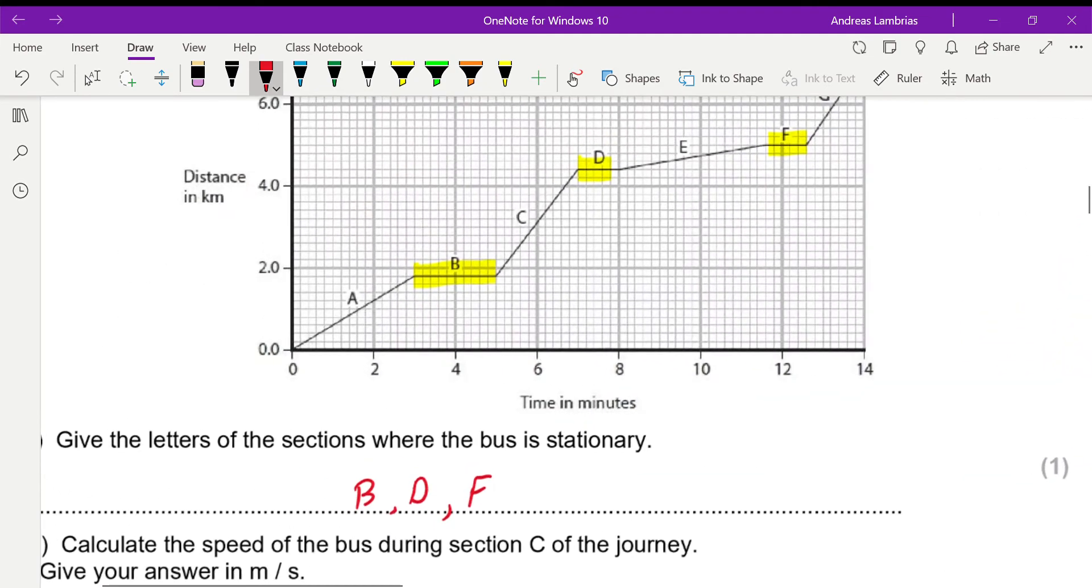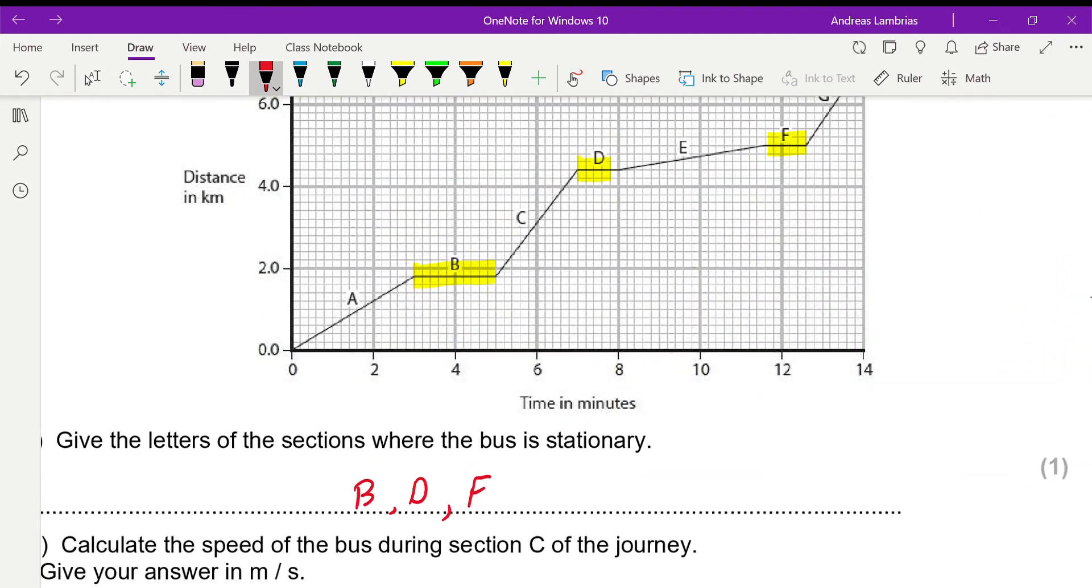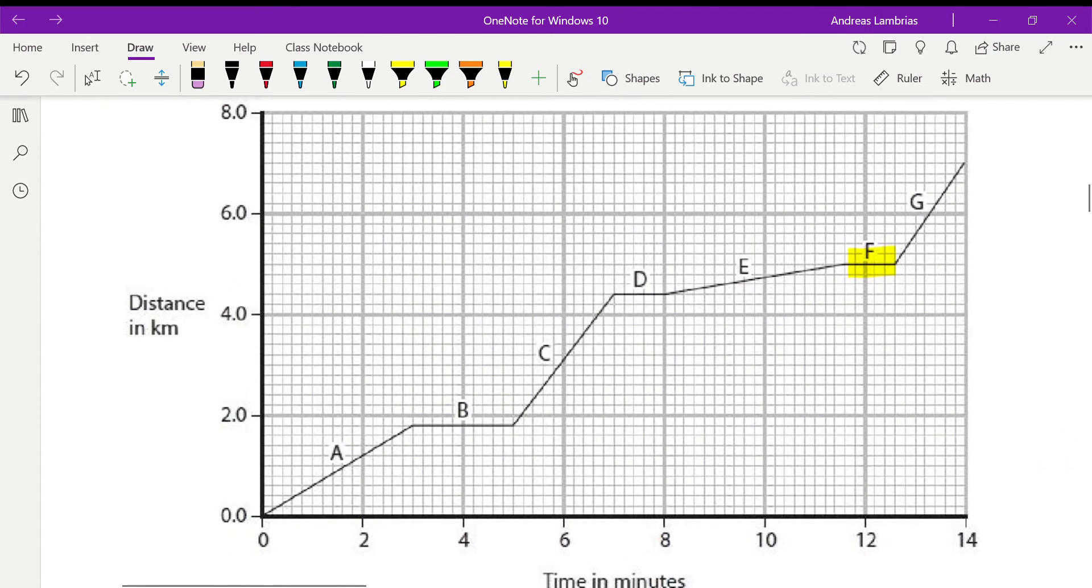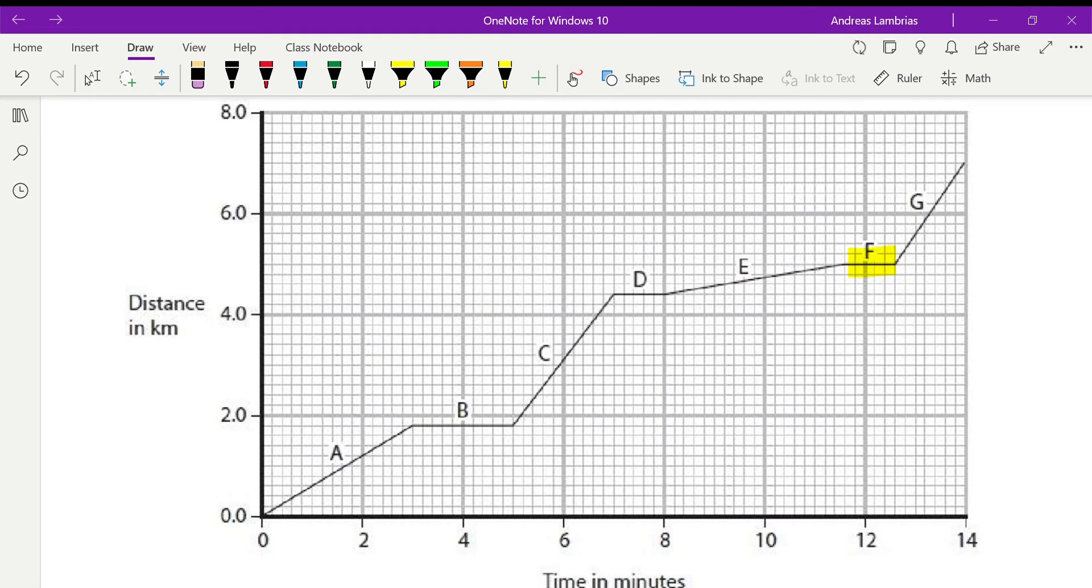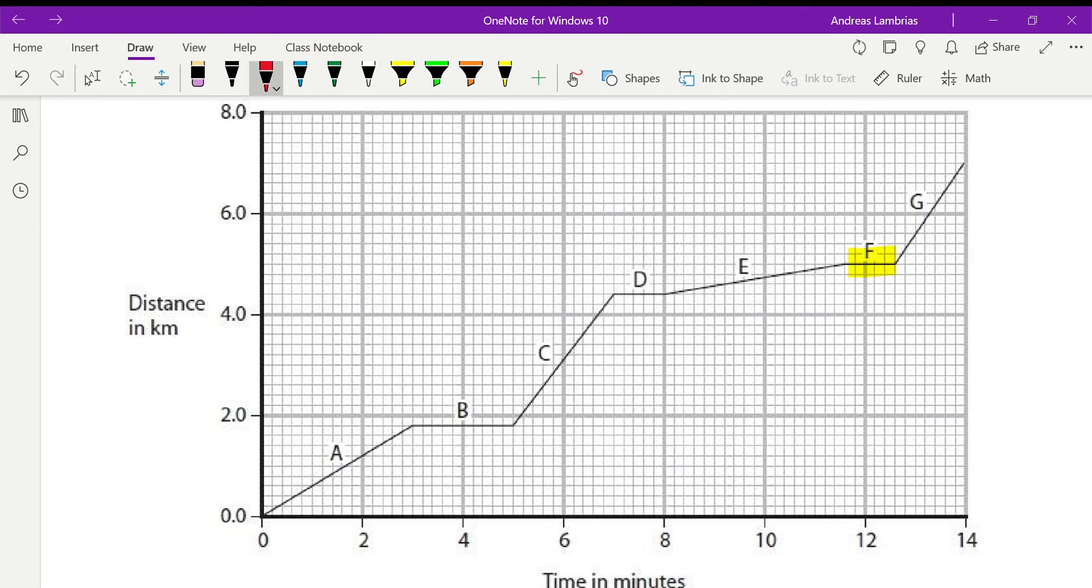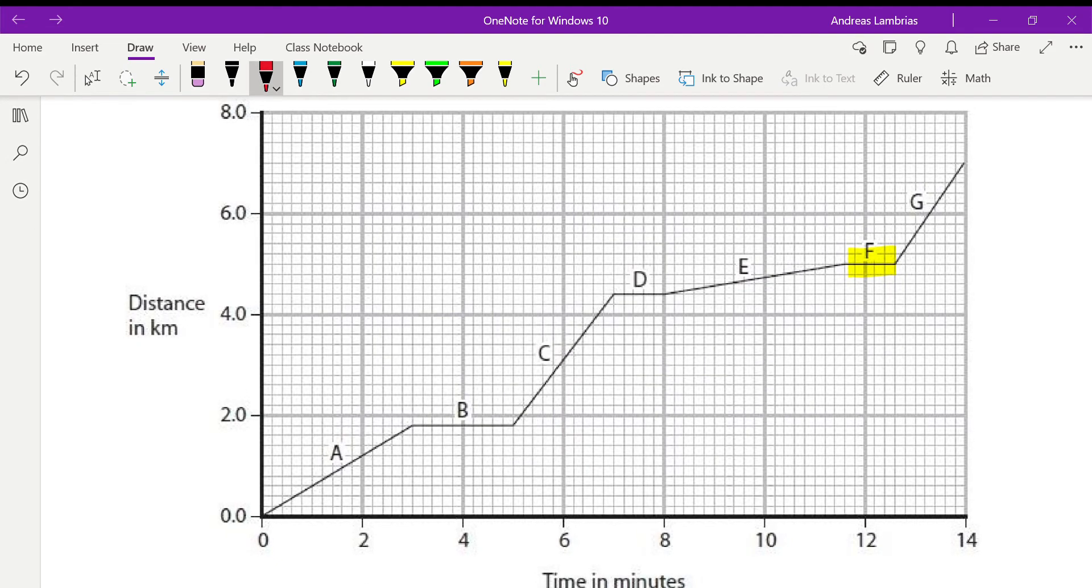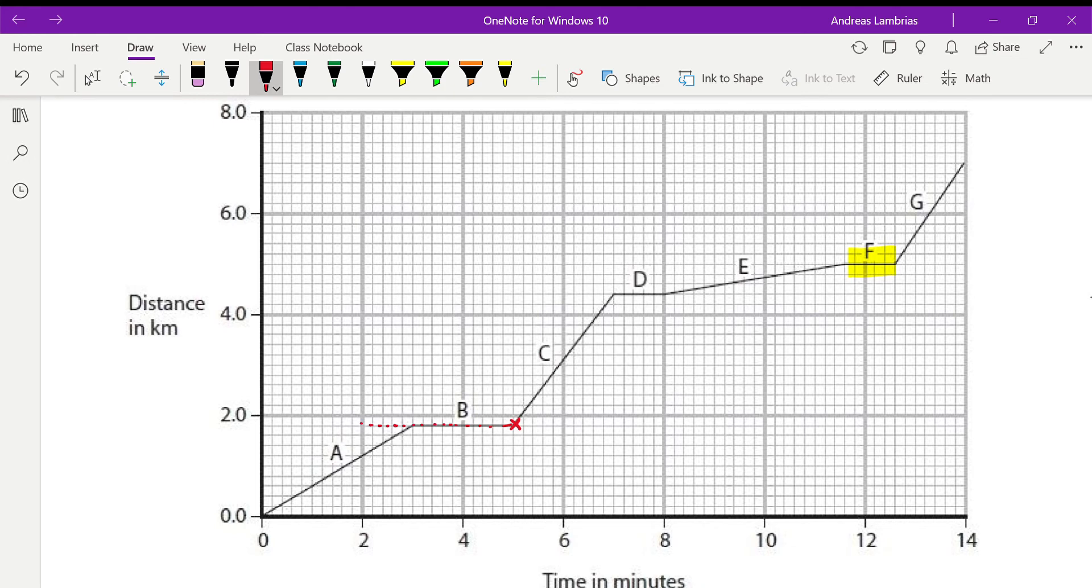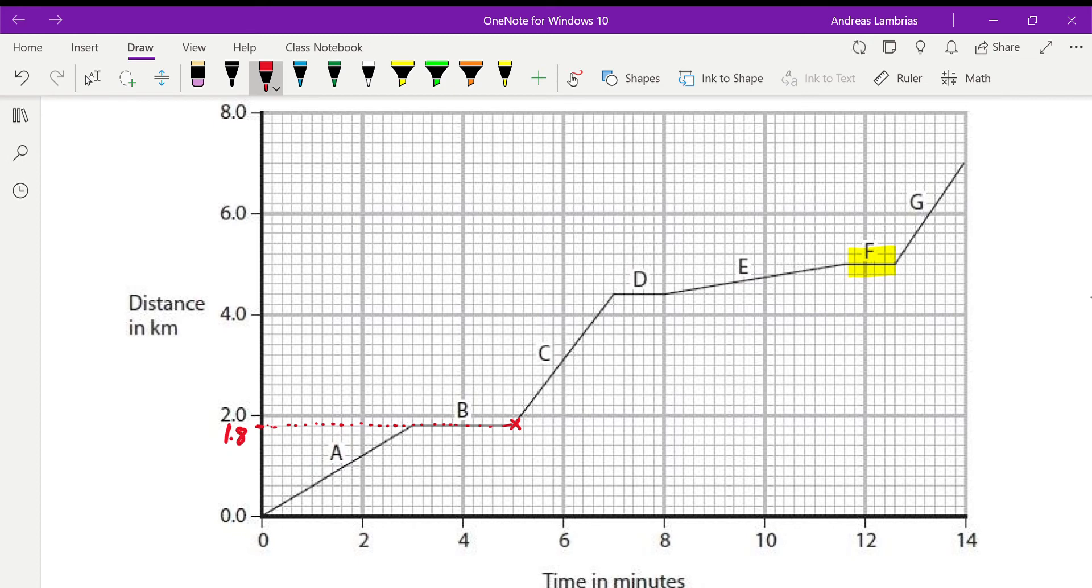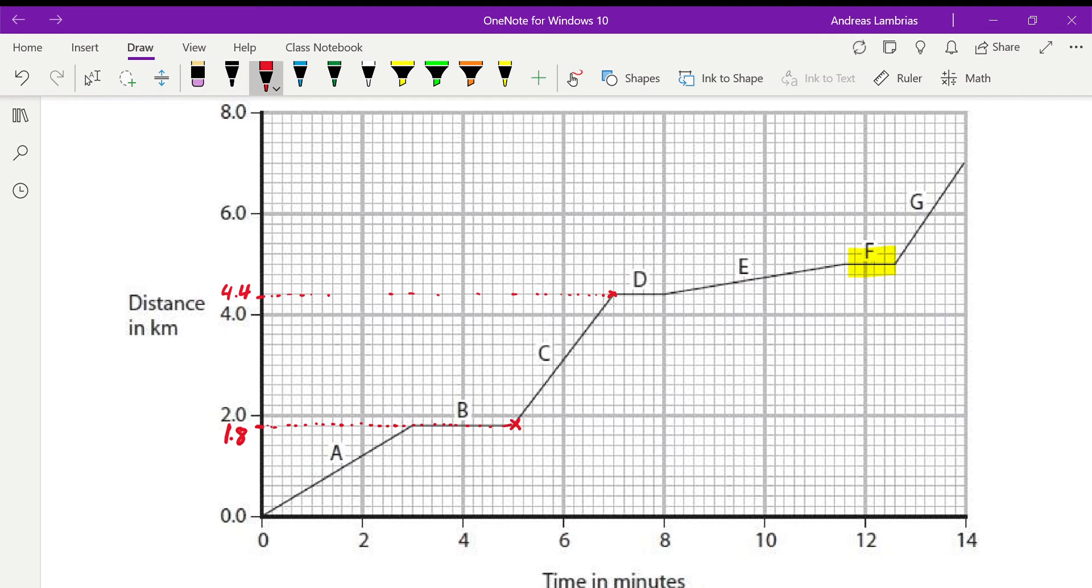Now, we're looking at section C. What is the distance that was covered in section C? It's a distance-time graph. Therefore, we can get values directly from the graph. So at C, at this point, we can see that the distance that was at, it was this one over here. Then we can see that every division is 0.2. Therefore, that was 1.8. And then the final distance, it was 4.4.